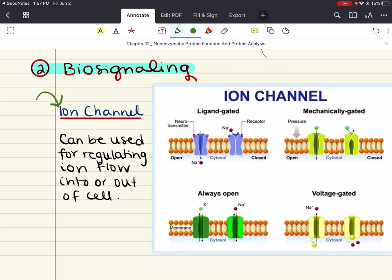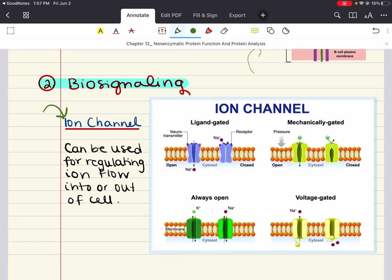We'll start with ion channels. Ion channels are proteins that create specific pathways for charged molecules. They are classified into three main groups with different mechanisms of opening, but all permit facilitated diffusion of charged particles. Facilitated diffusion is a type of passive transport — the diffusion of molecules down a concentration gradient through a pore in the membrane created by a transmembrane protein. It's used for molecules that are pretty much impermeable to the membrane, such as large, polar, or charged molecules.